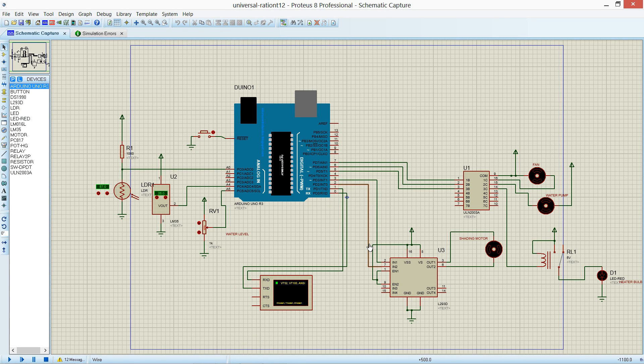This project deals with controlling the greenhouse parameters. There are three sensors for leveling different parameters.